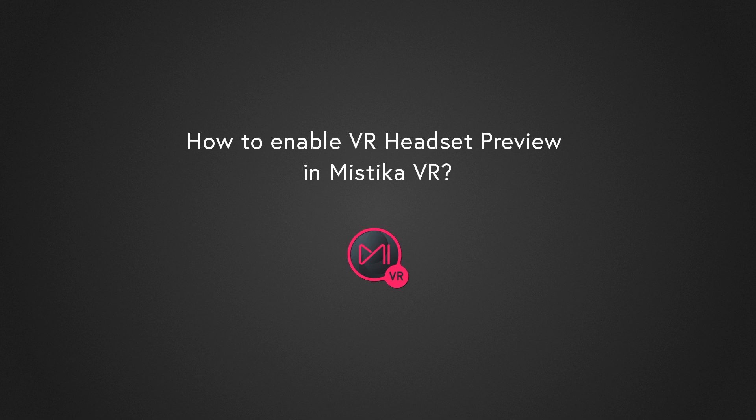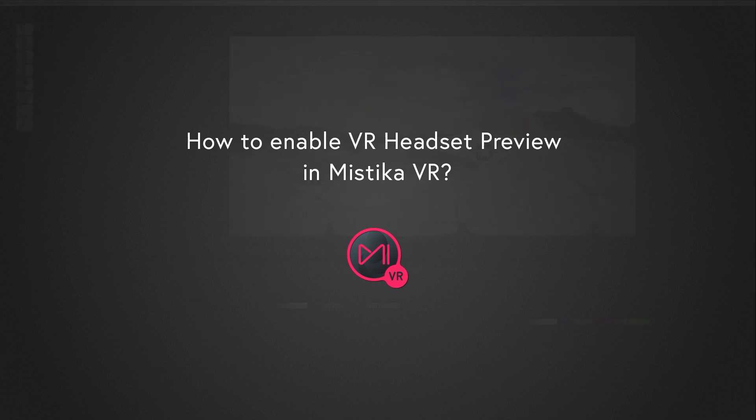Hello everybody. Welcome to this video tutorial where you will learn how to enable VR headset preview in Mistika VR.